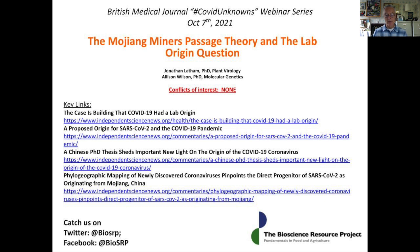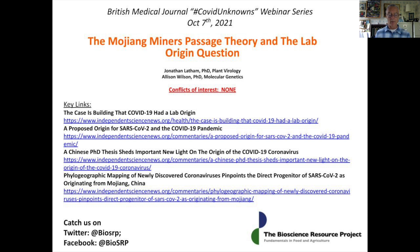The second is to talk about lab origins and one hypothesis in particular which we call the Mojiang Miner Passage theory. The word 'Passage' here refers to the virological technique of moving a virus, usually between organisms, in order to progressively adapt it to a new host.